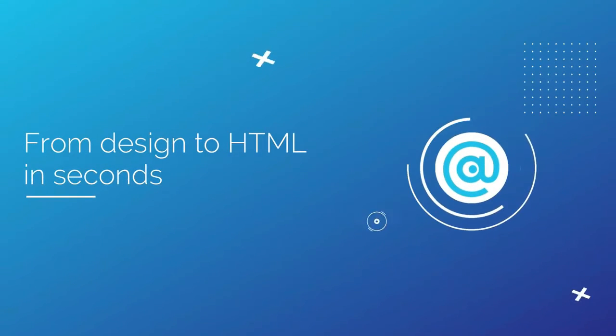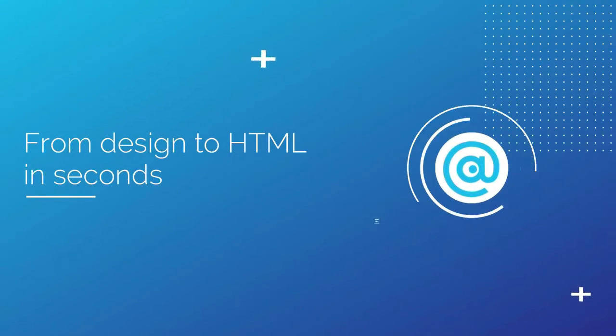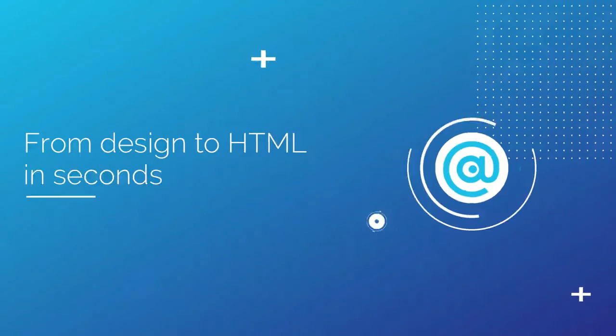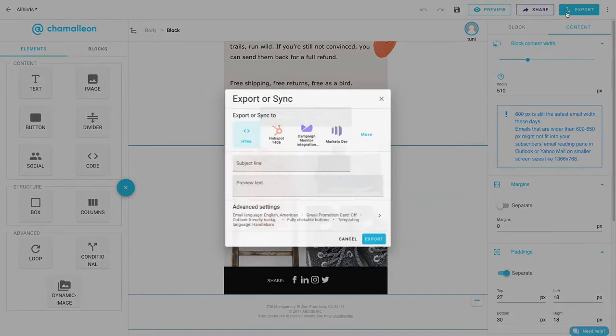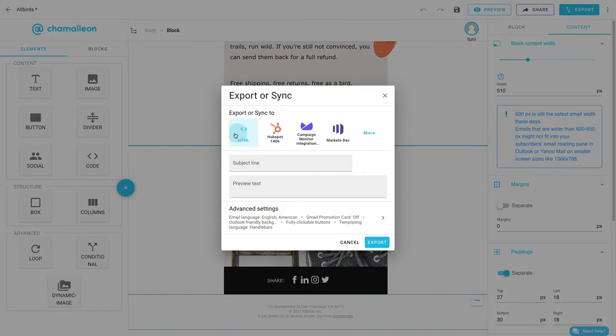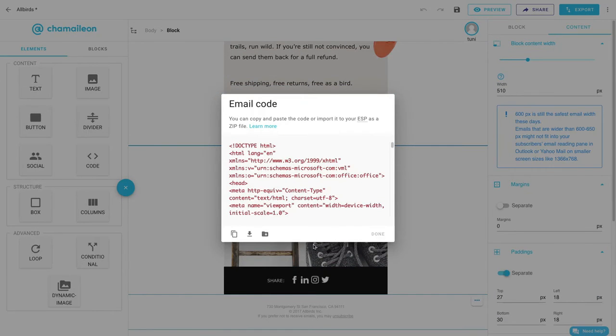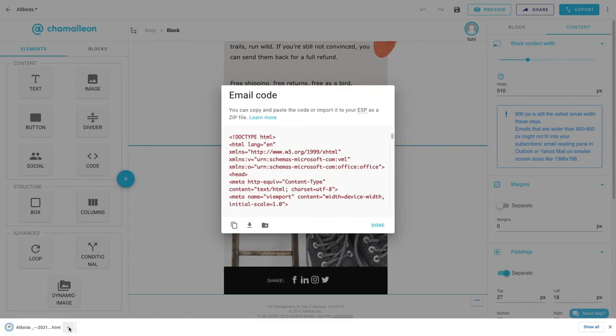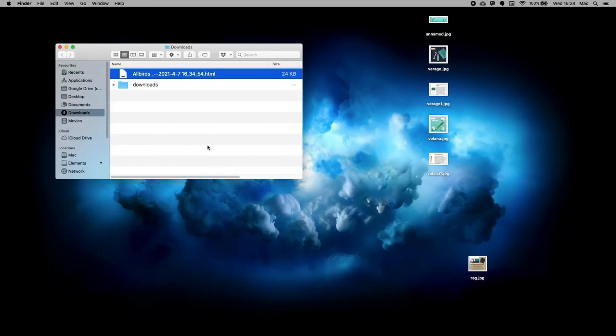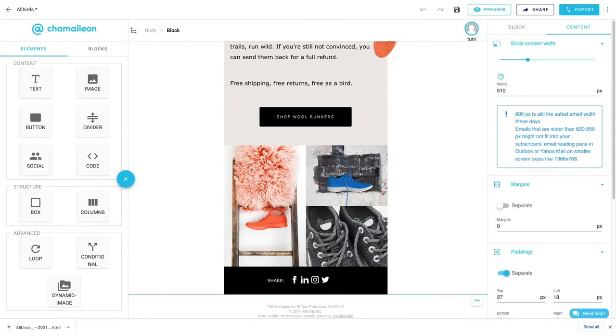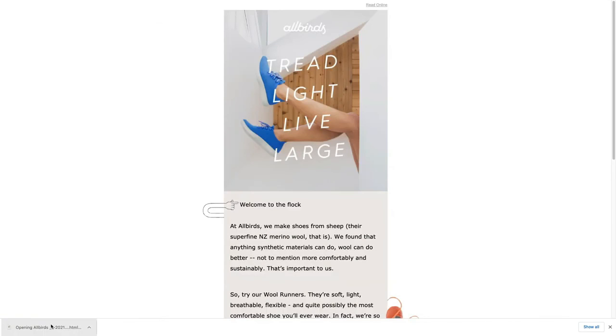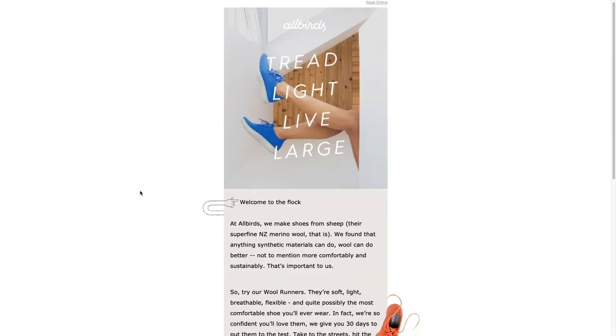After every successful email design session, you can sync your email to your ESP or CRM or simply export your HTML. As you can see here, all these email blocks and settings add up to only 24 kilobytes. So the email size is very small, yet the email is still highly responsive and looks great both on mobile and desktop.